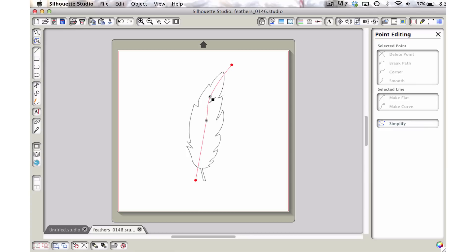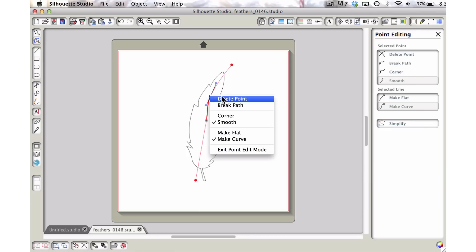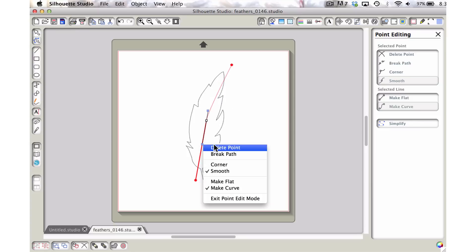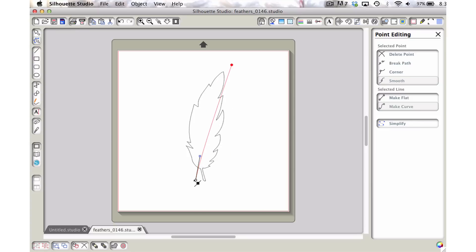So we're just going to go ahead and click on that. Right click and choose delete point and do the same thing with this one. Right click, delete point. Now you can see that we're left with just two points.